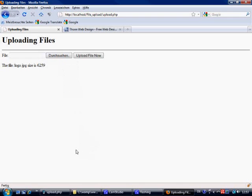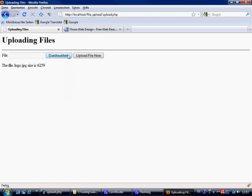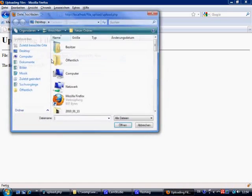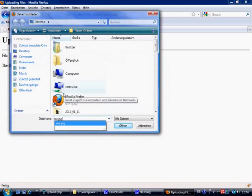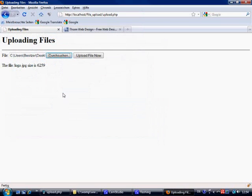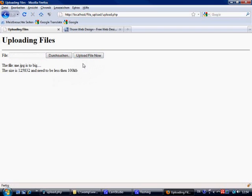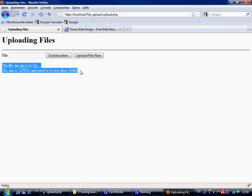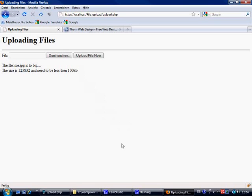Now let's test for—let me go and get a file that's too big. Now I've got a file that's too big. So it's me.jpg which is 120 I think it was. We upload the file now. The file me.jpg is too big. Sorry for my grammar. The size is 125 kilobytes and needs to be less than 100 kilobytes. So we've now validated the file size which is cool.